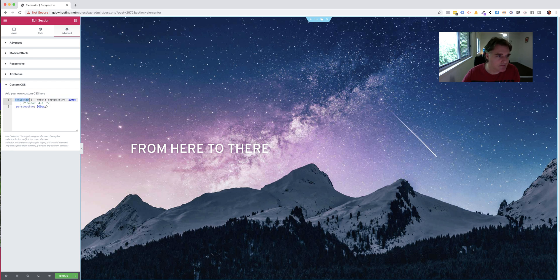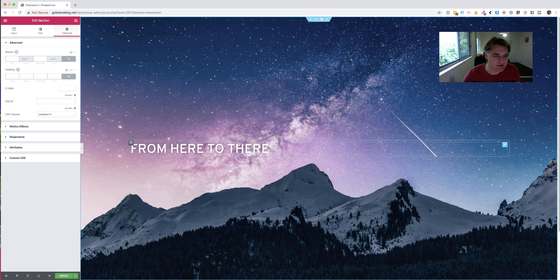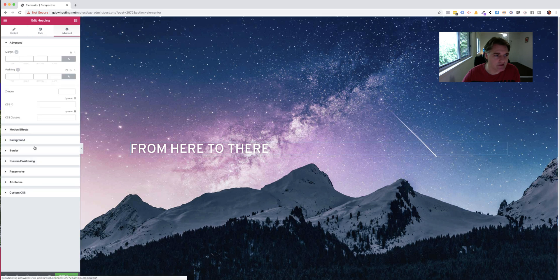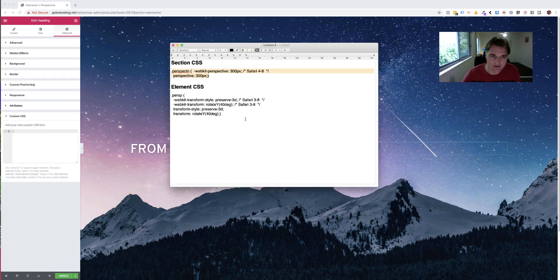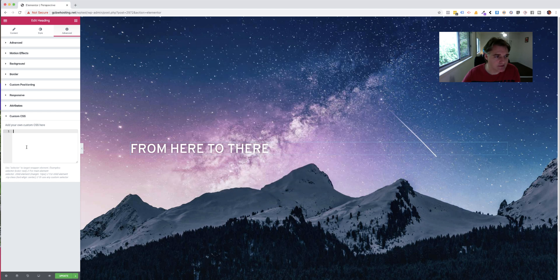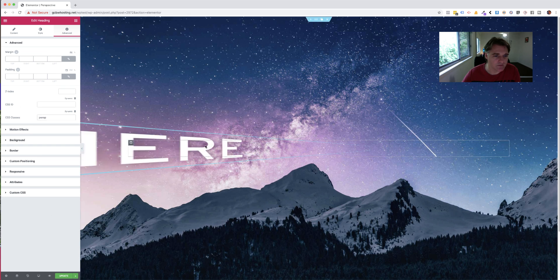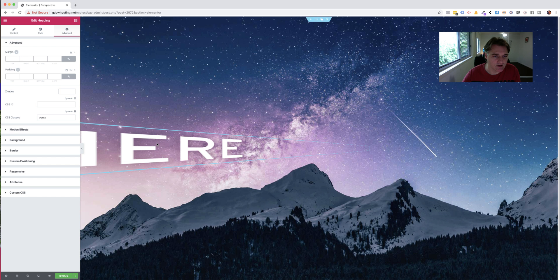I'm going to copy that element, go to advanced and pop that into the classes. Now I'm going to go and edit the element itself. Its CSS - I'm going to grab that, copy that in, get the perspective and then add that to the class. And you can start seeing now that there's something going on here.